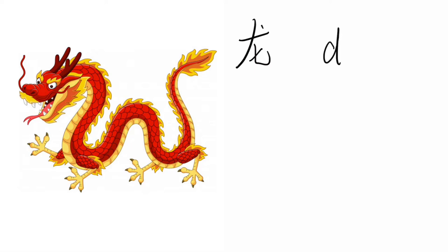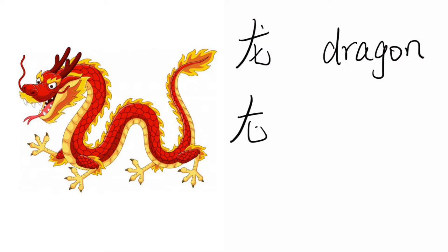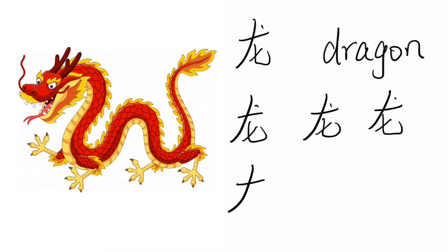Lone, Dragon. Lone, Lone, Lone. Dragon. Lone.